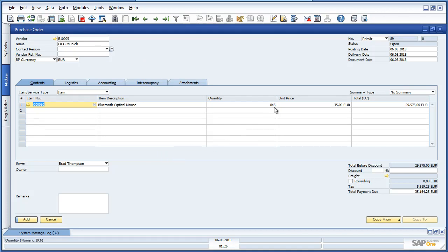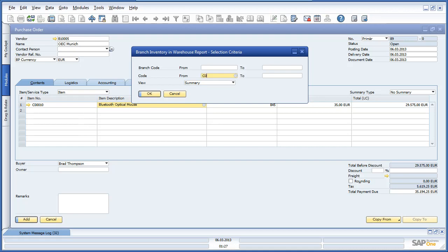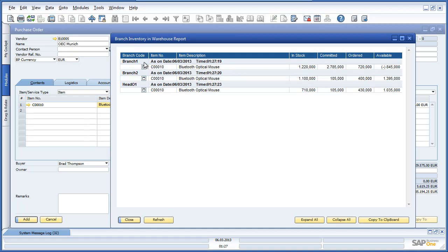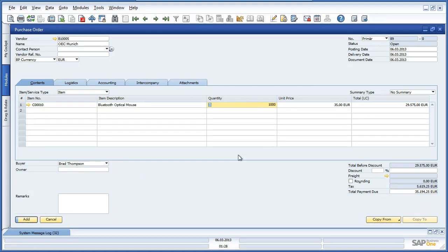We are immediately displayed with a quantity of 845, which is actually the shortfall amount needed to fulfil the original sales order. Let's check the Branch Inventory and Warehouse report again. We can see that in Branch 1, which is OEC Frankfurt, we have a negative event — we have over-committed stock based on what is in stock, what has been committed and what is currently on order. So we are actually going to order a few extra devices in the event of any future sales orders before replenishing stock. Now we can add the purchase order to the system.